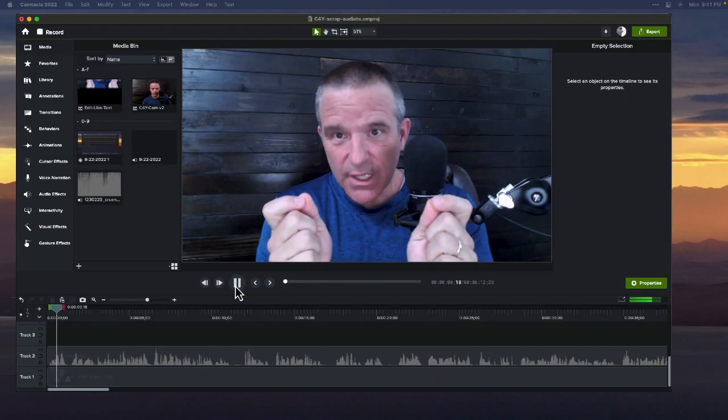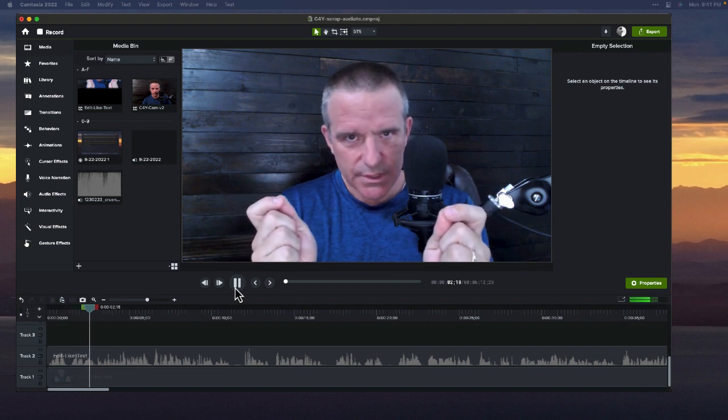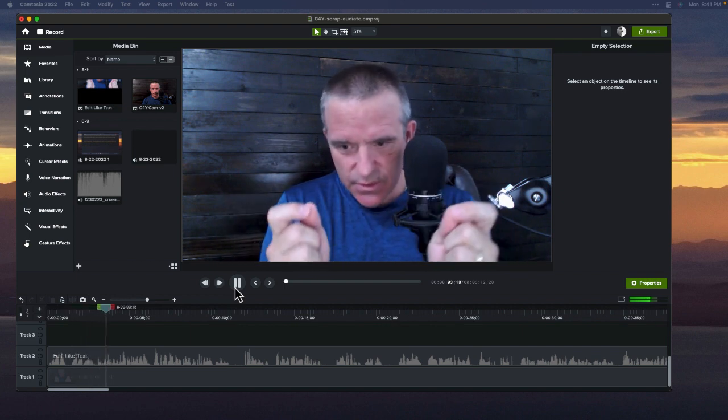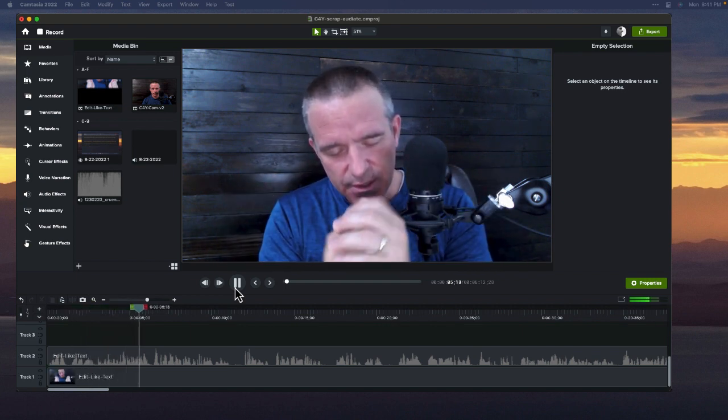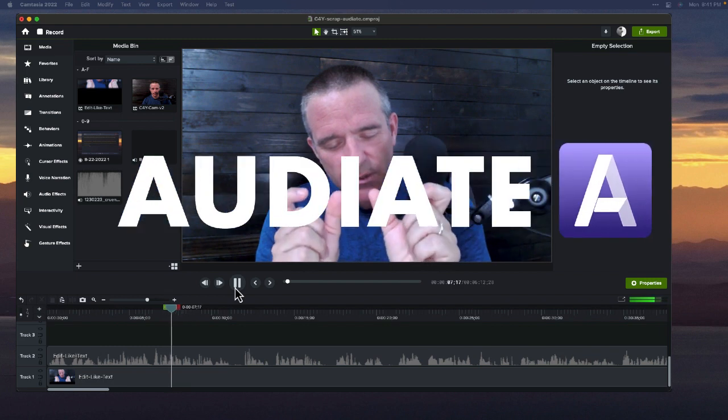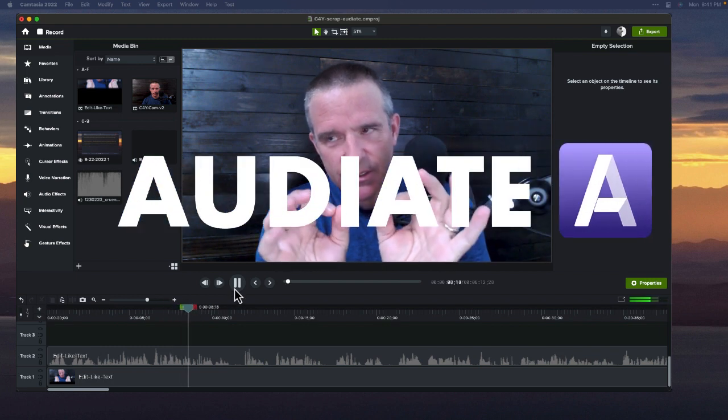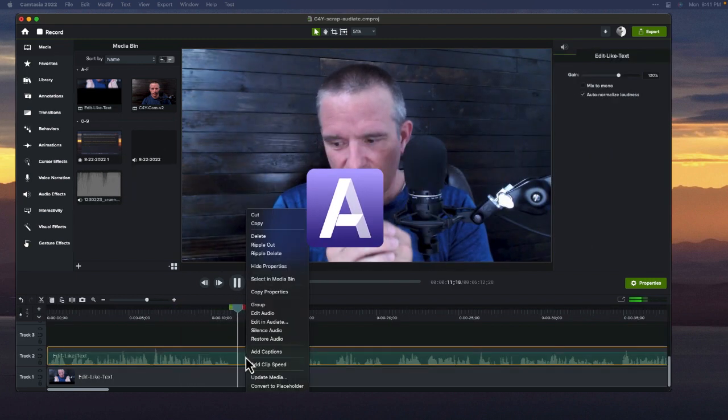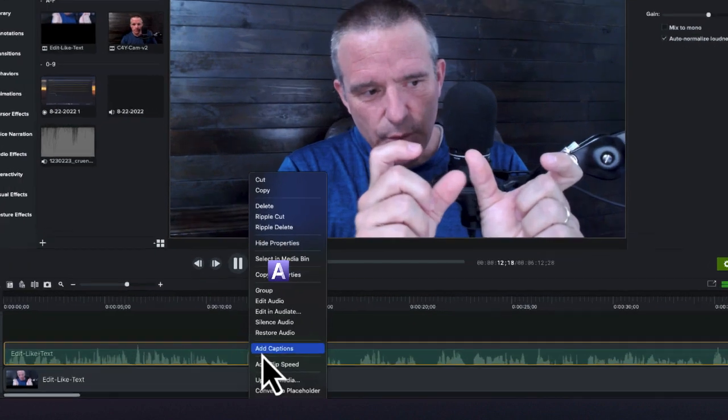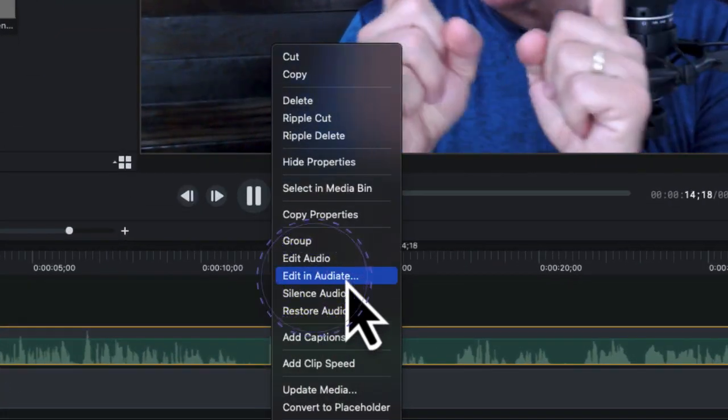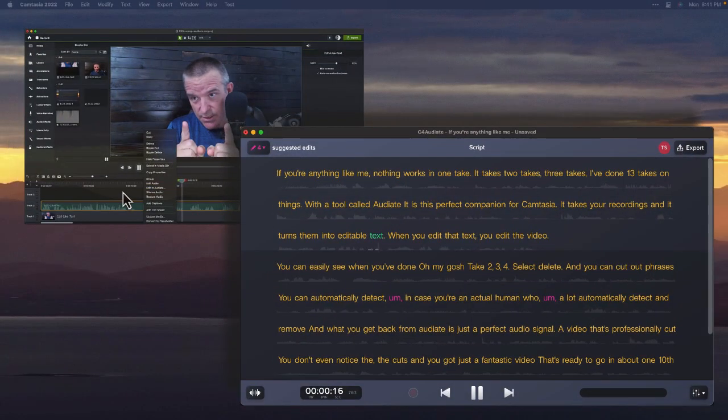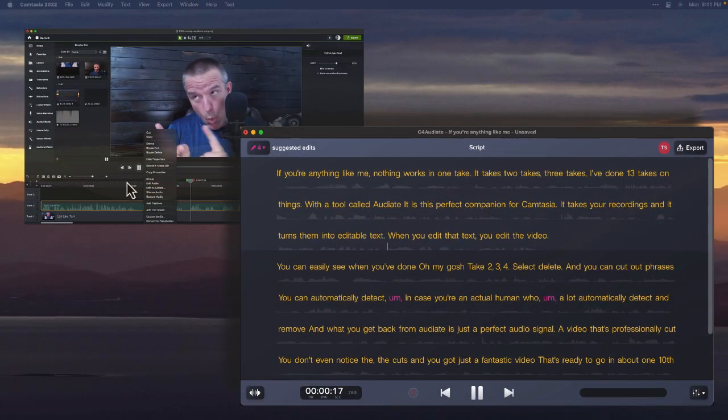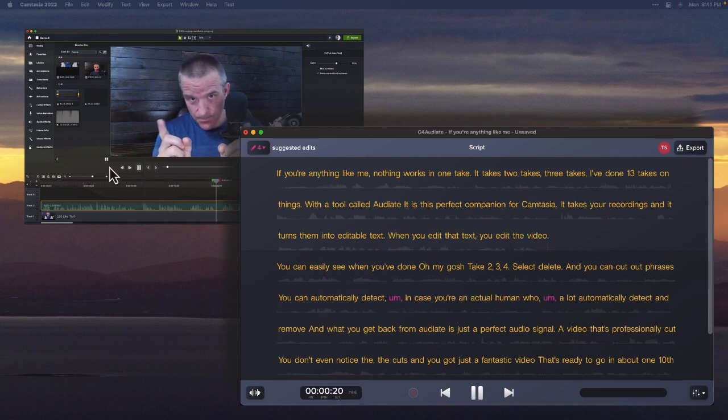If you're anything like me, nothing works in one take. It takes two takes, three takes. I've done 13 takes on things with a tool called Audiate. It is this perfect companion for Camtasia. It takes your recordings and it turns them into editable text. When you edit that text, you edit the video.